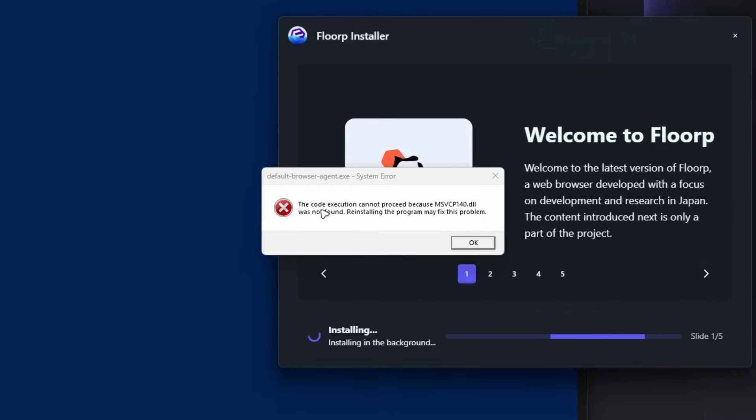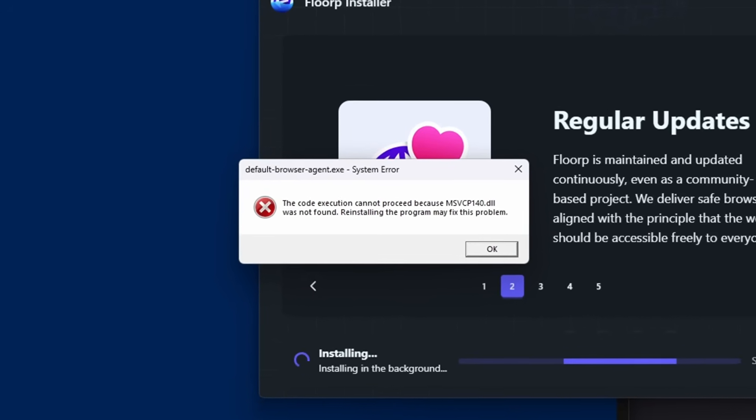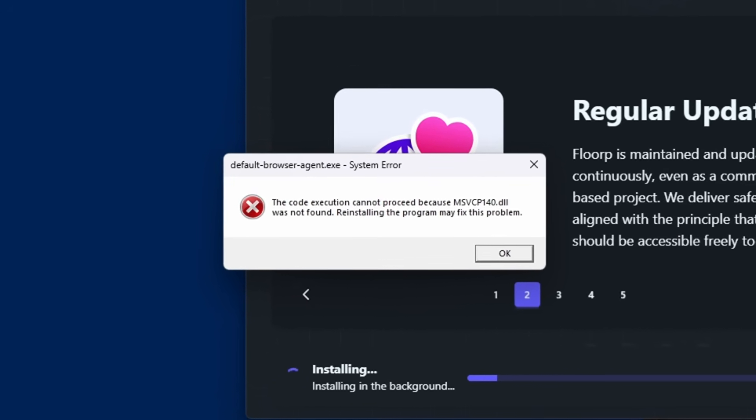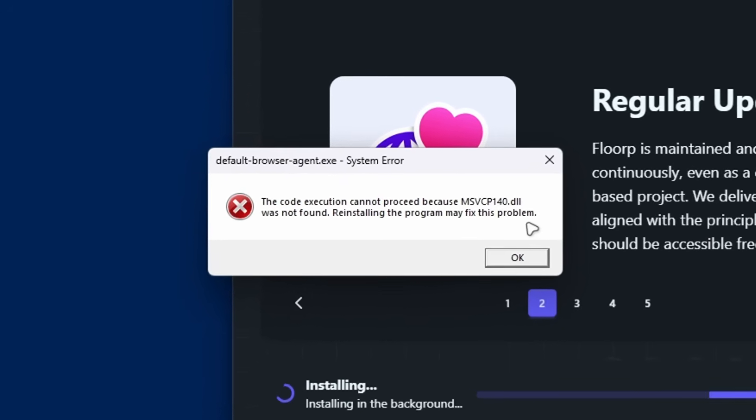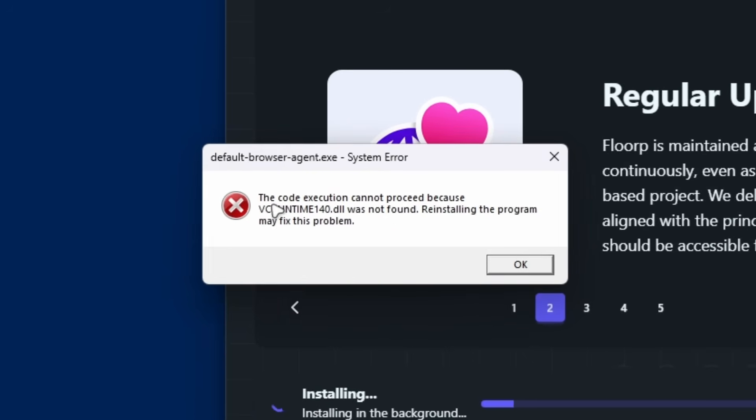And I got an error here. So the code execution cannot proceed because msvcp140.dll was not found. Reinstalling the program may fix this problem. So let's click on OK here.